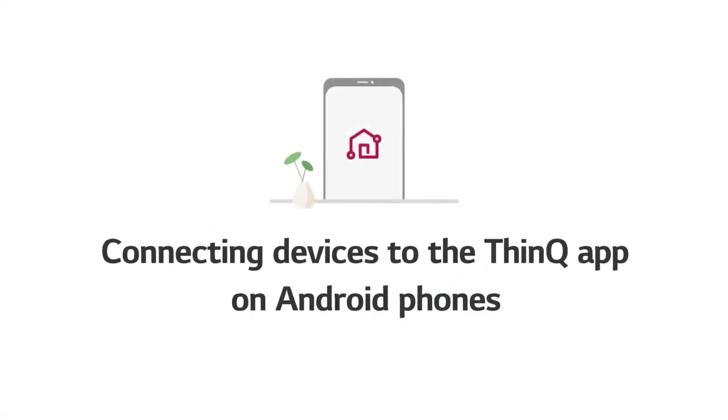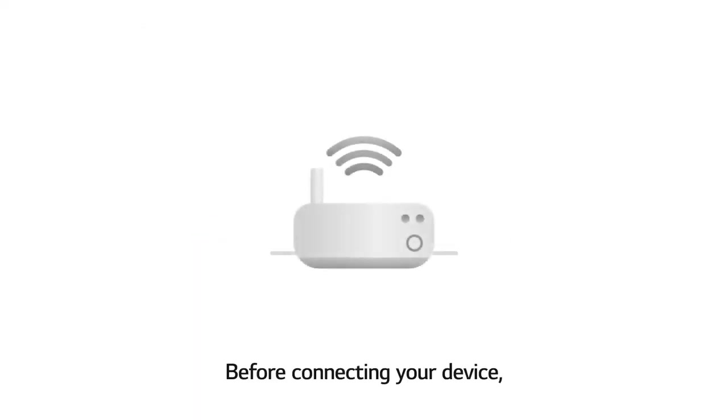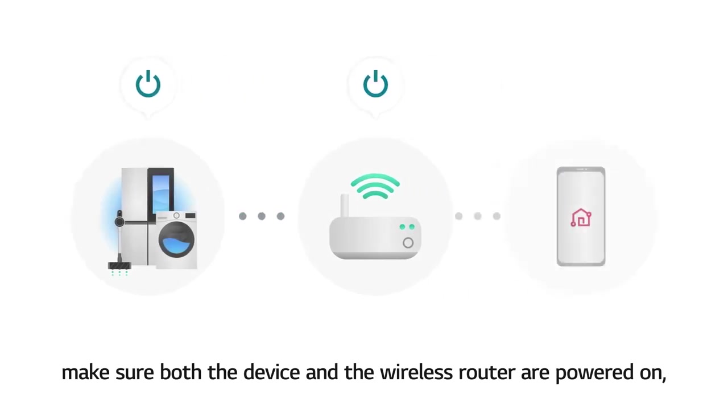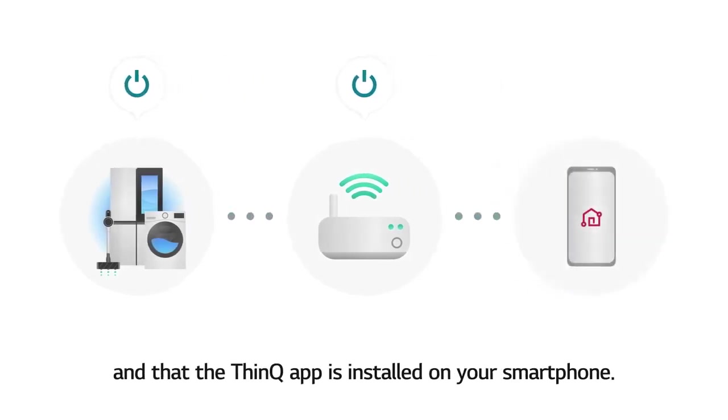Connecting devices to the ThinQ app on Android phones. Before connecting your device, make sure both the device and the wireless router are powered on, and that the ThinQ app is installed on your smartphone.